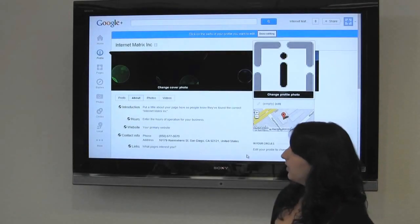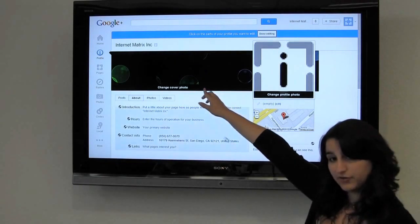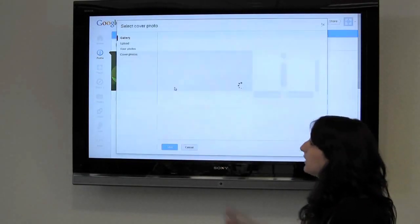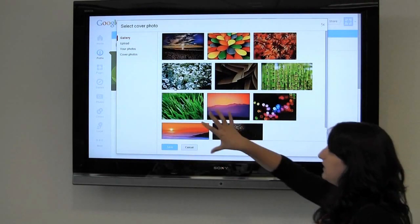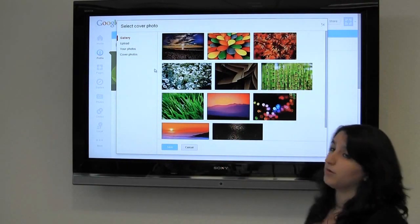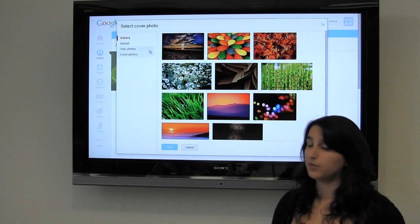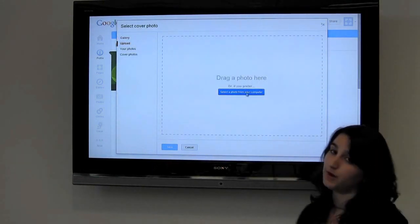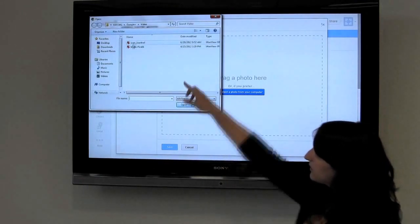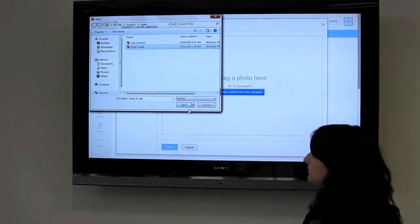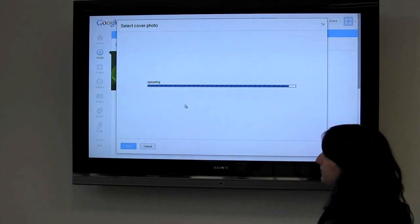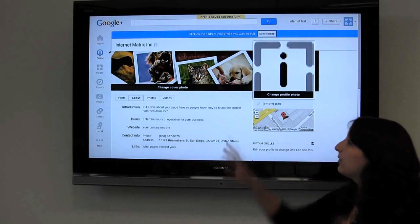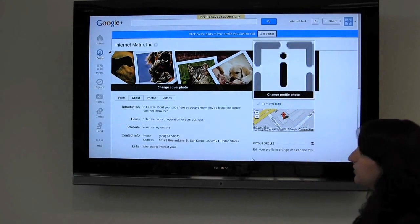Now let's quickly go over how to change your cover photo so you can customize your page a bit more. We click 'Change your profile' — Google already gives you some great images, but we've come up with our own. So we'll click upload, select a photo from our computer, and choose our image. And this is how we customize our page — it looks great.